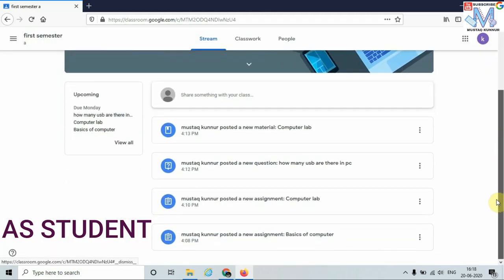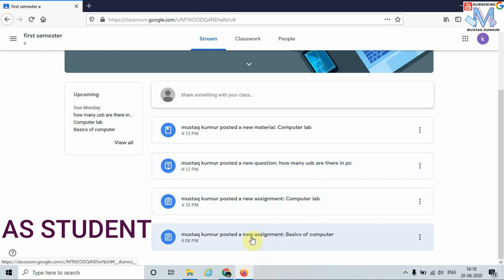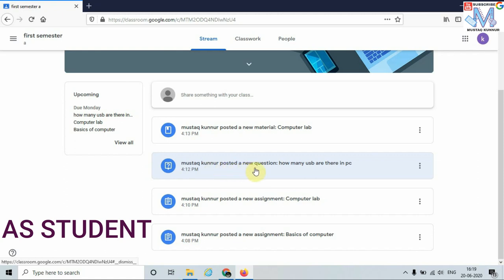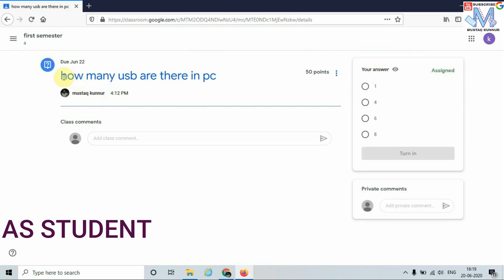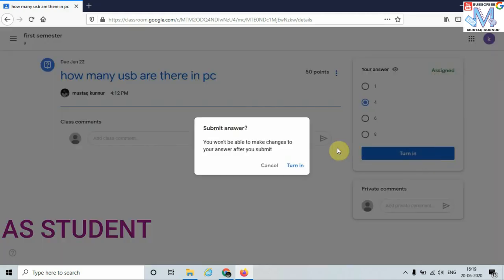Once I join the class, I can see a few materials, questions, and assignments. Now I will show you how to answer questions — click on the new question posted to me. The question is 'How many USBs are there in the PC?' I am going to write the answer as 4. In order to submit, just click on Turn In and click on Turn In again.